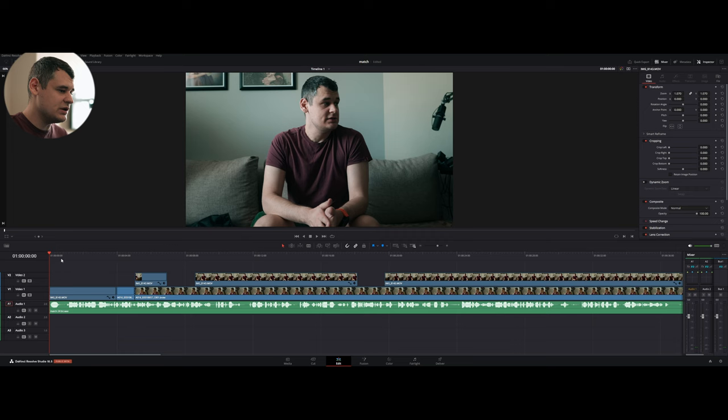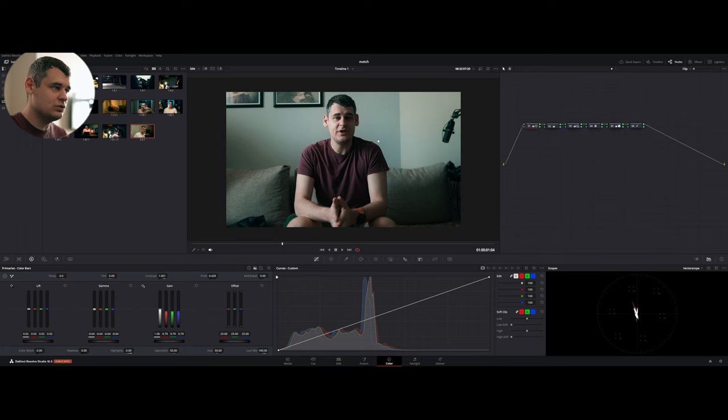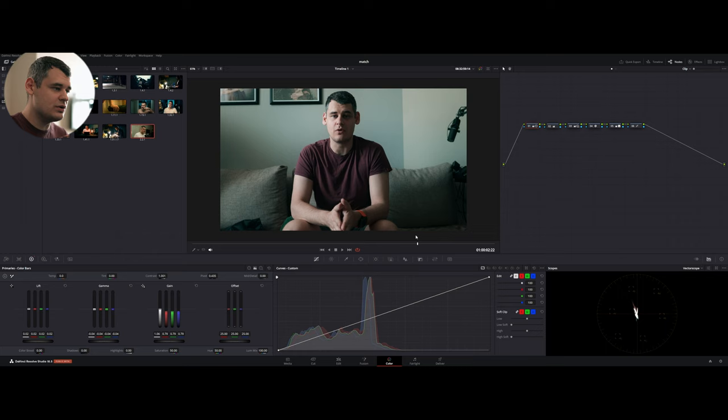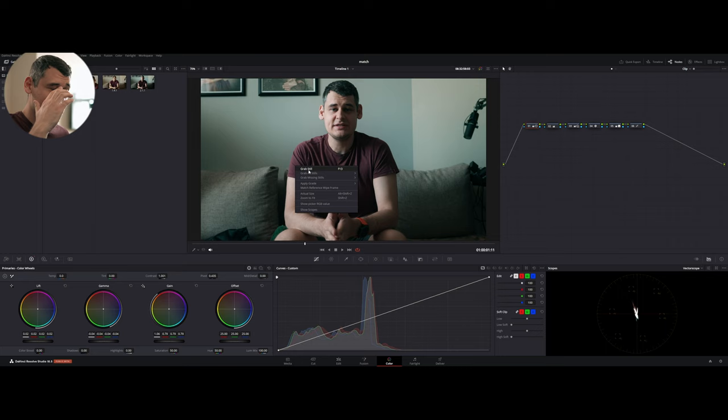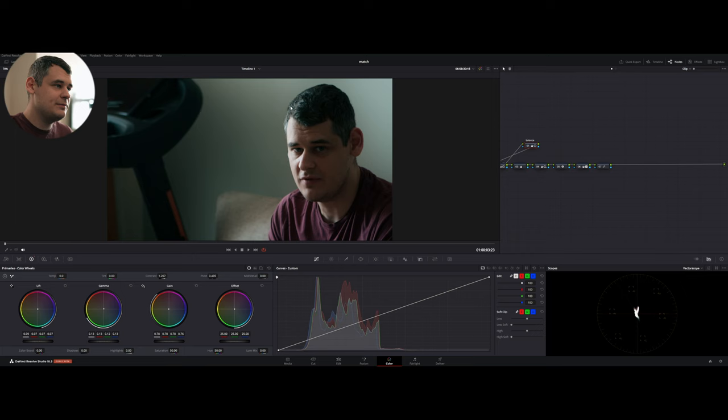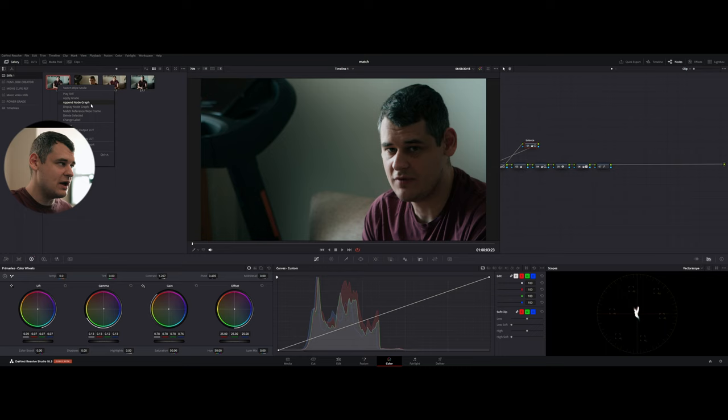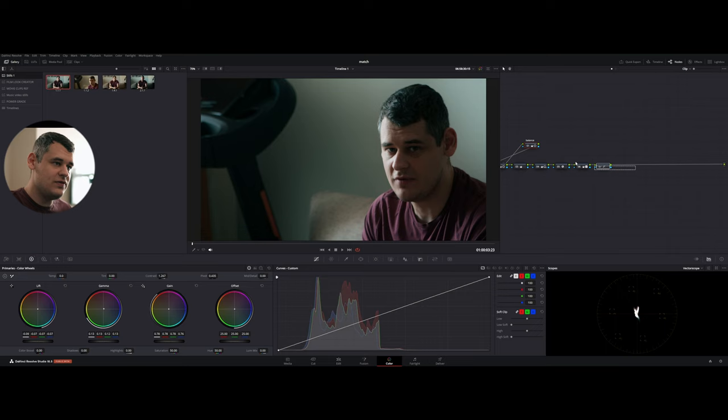I have a look that I have here, and I applied this look to this image. I watched it through, made sure that nothing is breaking, nothing is collapsing, that look is staying untouched, that everything is fine. And then I just grabbed a reference frame still in here. So just right-click, grab still, or press F13, which is not available on the keyboard, only available on the dedicated panel, but nonetheless, grab still. Then we're going to move to our next clip, open our gallery, right-click, and append node graph.